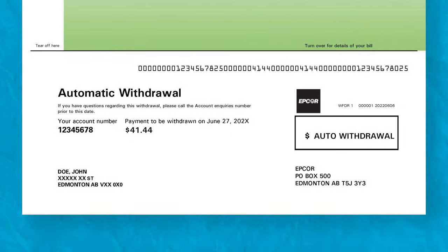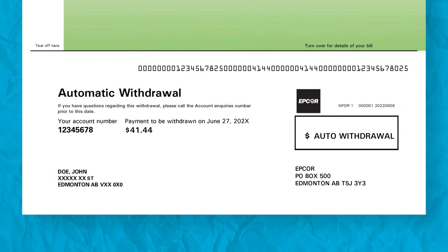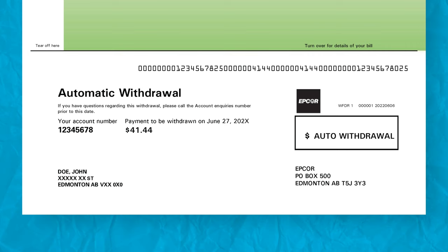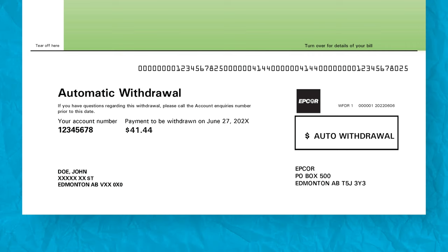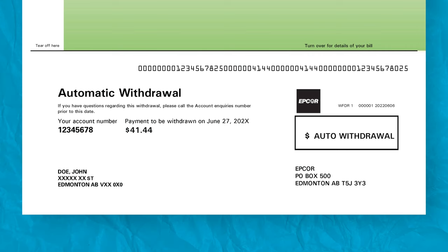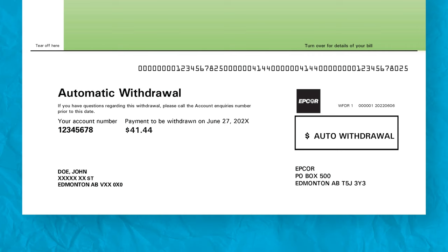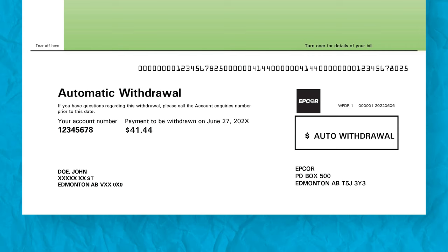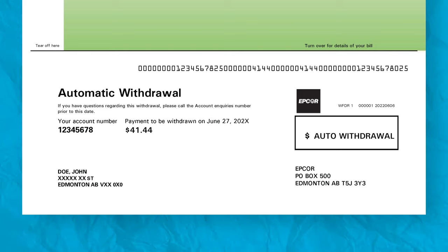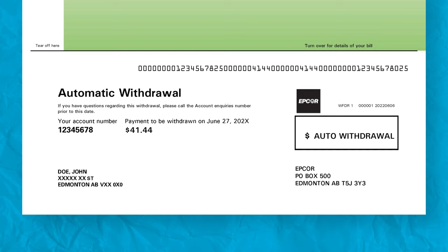On the bottom of page 1, you'll see a payment return slip with your account number, total amount, and due date. Include this slip if you mail your payment or pay in person at a financial institution. If you have automatic withdrawals set up, this will be noted here for you.